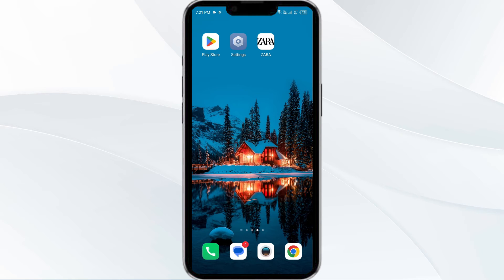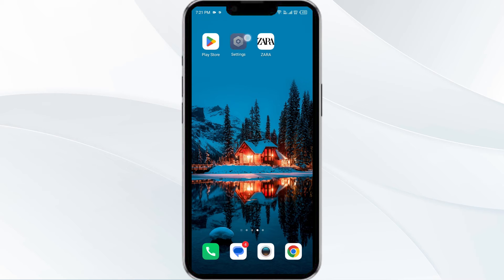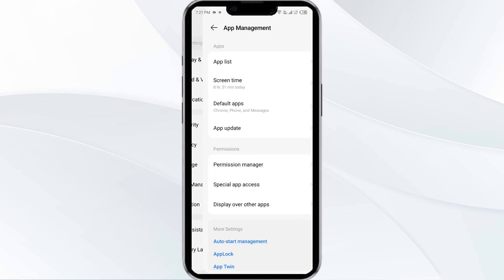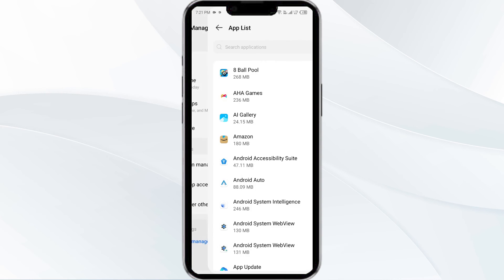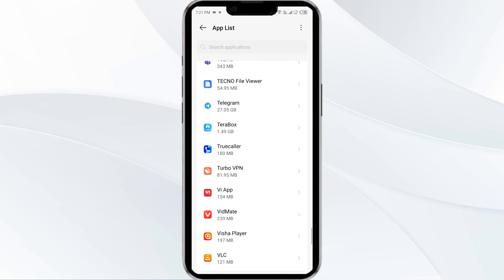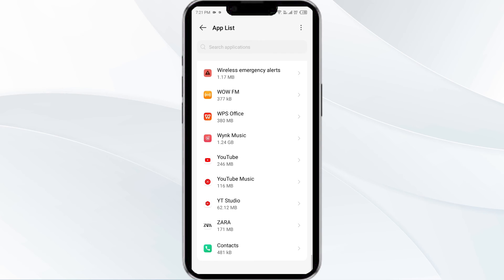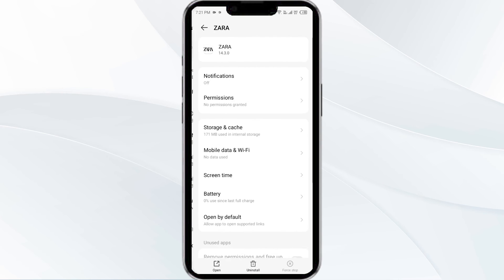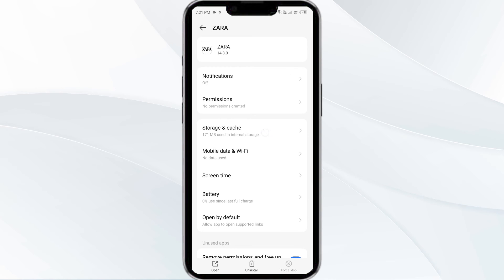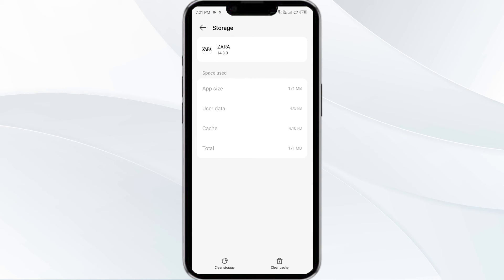The fourth solution is to clear the Zara app cache. Clearing the app cache can often resolve performance issues. To clear the Zara app cache, go to your phone settings, open App Manager, and select the Zara app from the app list. Click on Storage and Cache, then tap on Clear Cache.